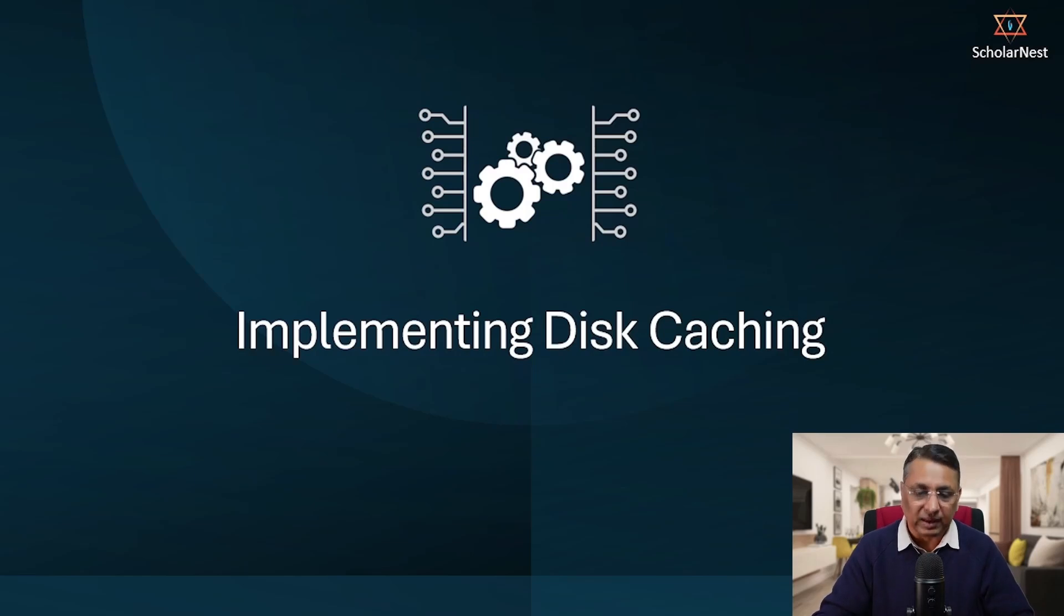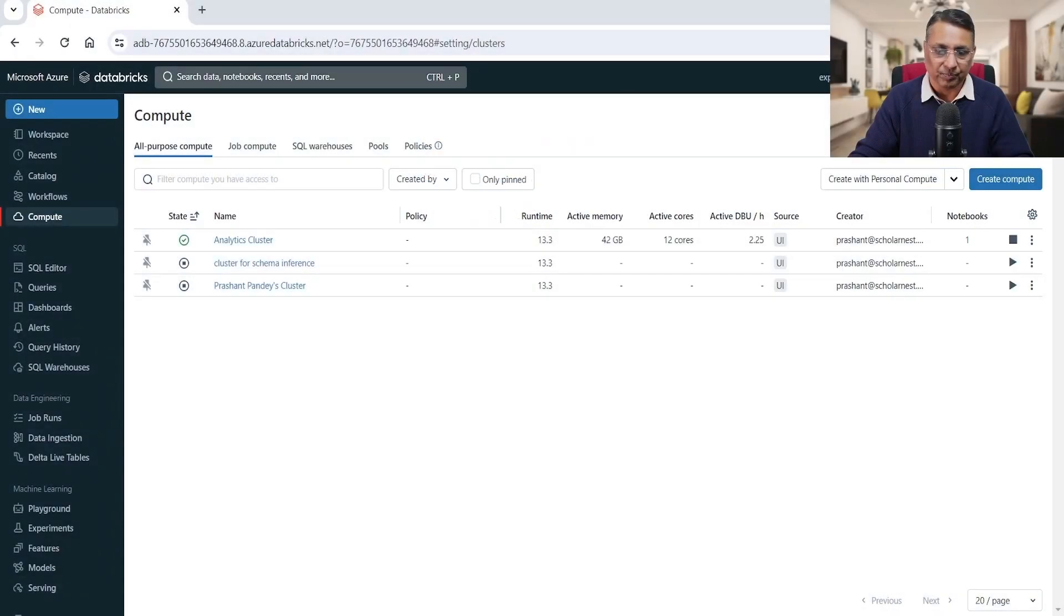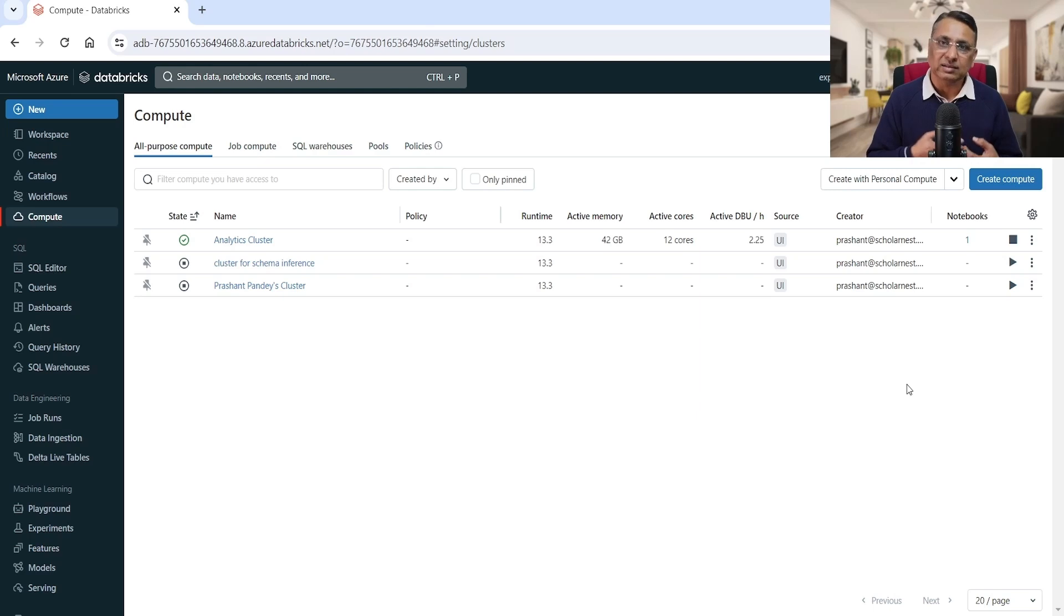Welcome back. In this lecture I'll talk about disk caching. So let's start with a scenario. I have a very simple scenario - we have a lake house and in this lake house we are collecting data